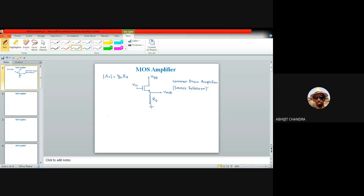Let us identify what happens when we apply an input signal. When the input signal is very small, starting from zero volts, this NMOS amplifier is not on. There is no current flowing through the circuit, so the output voltage is zero, because Vout is the drop across the source resistance RS. When the input signal is very small the MOS is off and accordingly the output voltage is also zero.